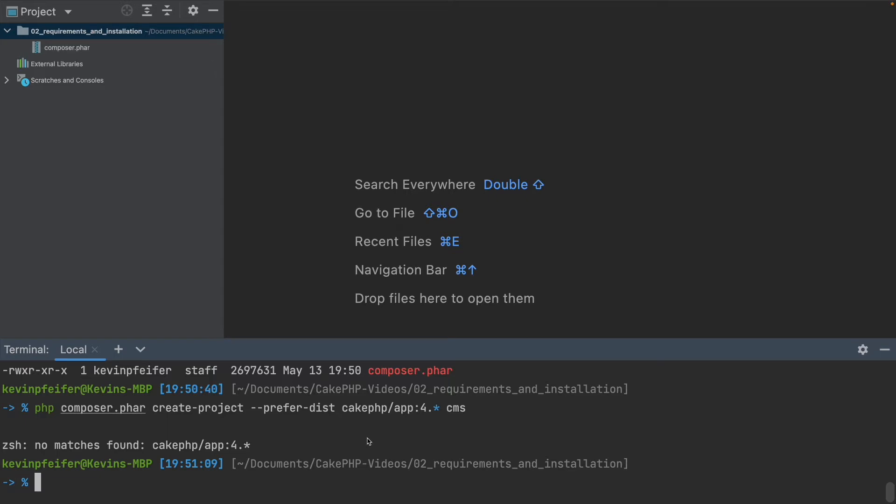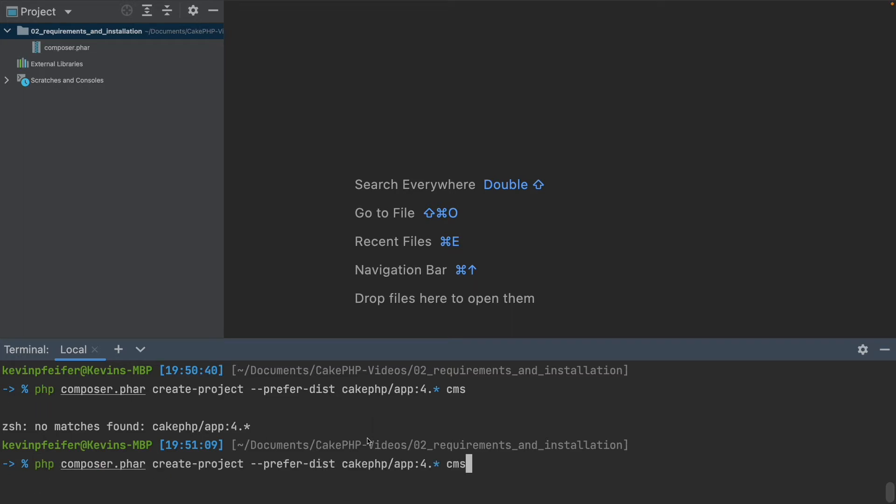And now a little special note for C shell or Z shell users out there. Since the asterisk here is sort of a special character, we will have to escape that to get it to work in the Z shell environment. But for normal bash users or maybe in other terminals, this will not be a problem.